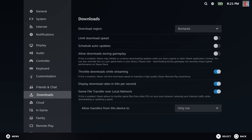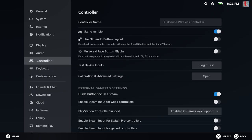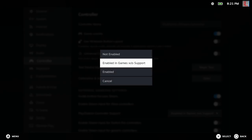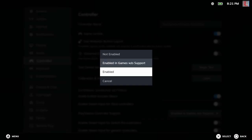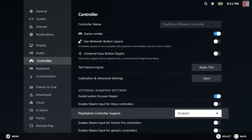So to have PS5 buttons in Steam, turn off DS4Windows and Steam will automatically recognize your controller and change the buttons accordingly.